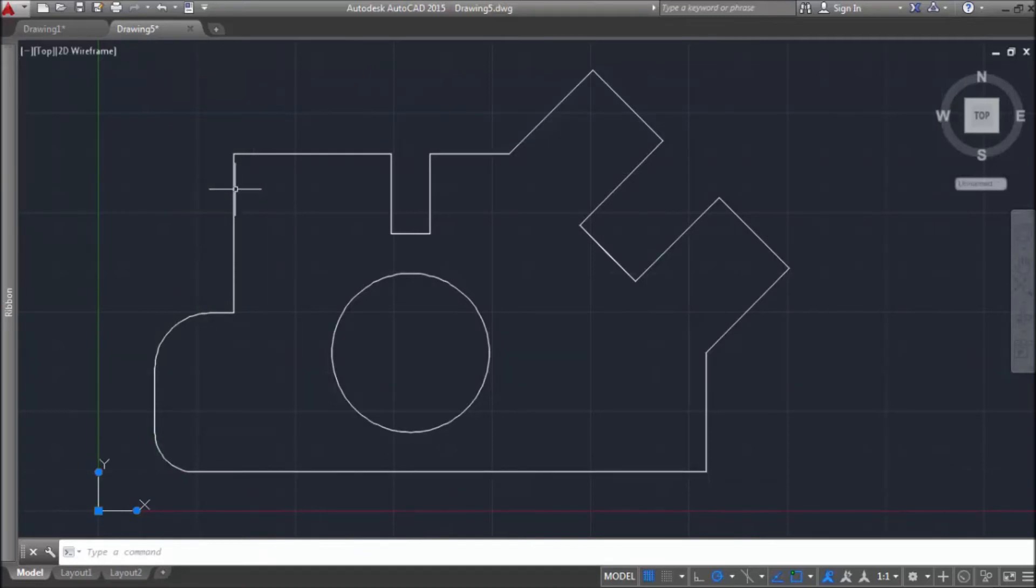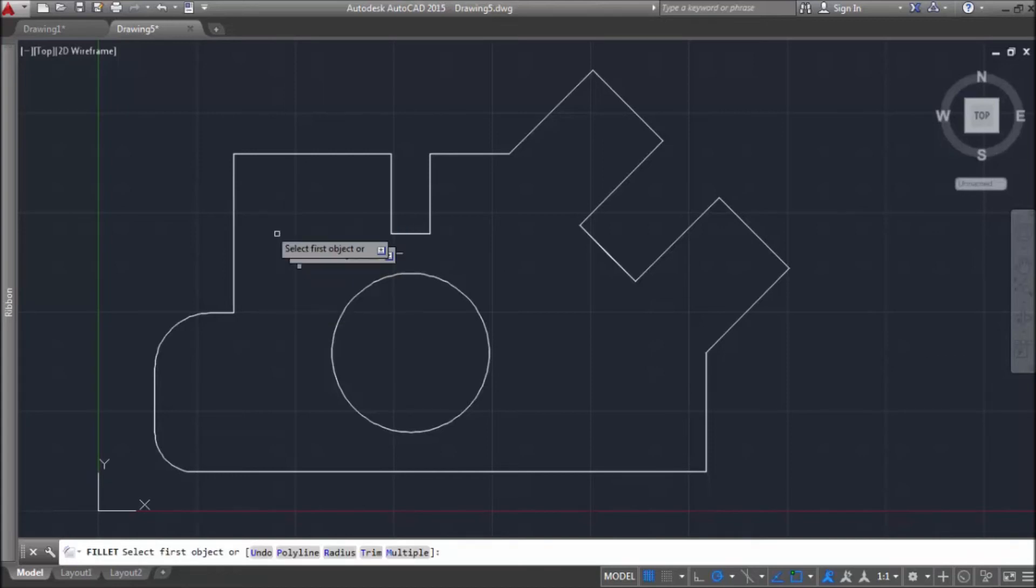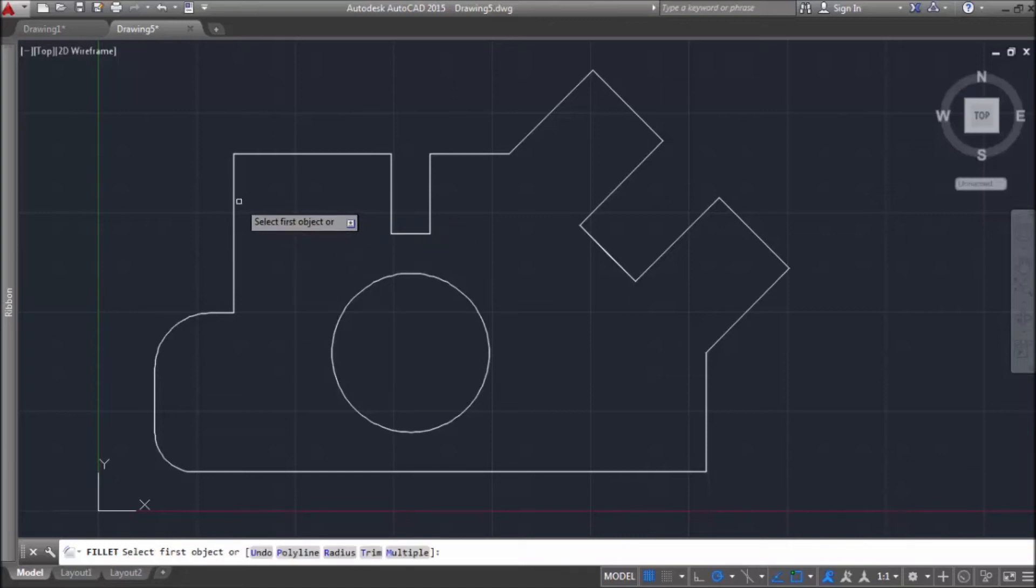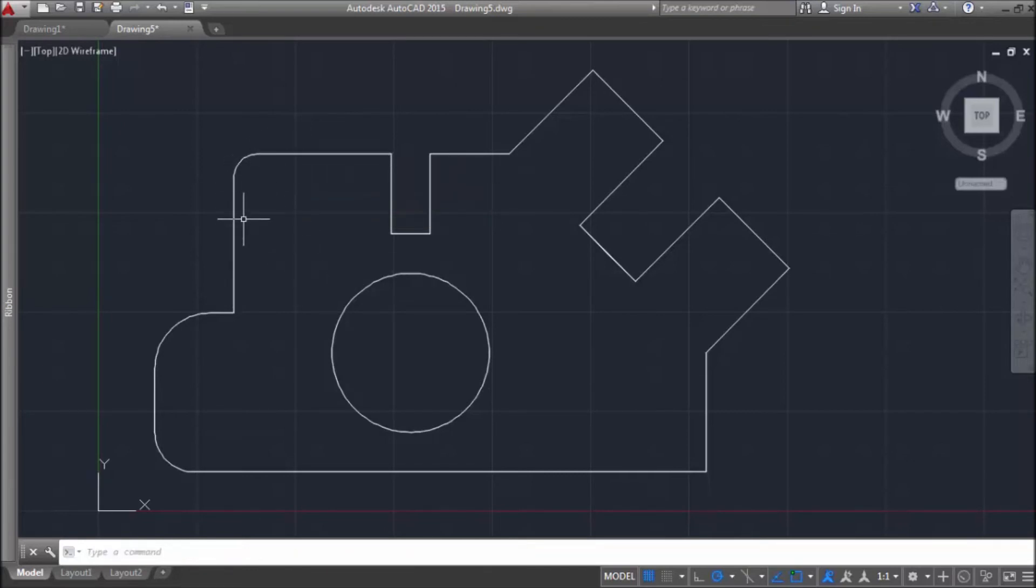And let's round this corner with a smaller radius. Fillet, radius. Let's say 3. So, this corner is less rounded.